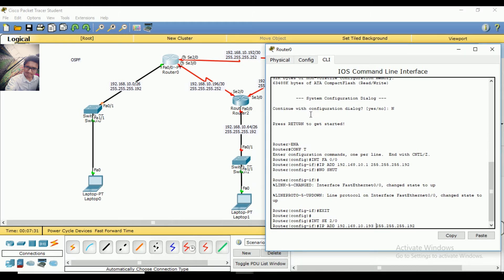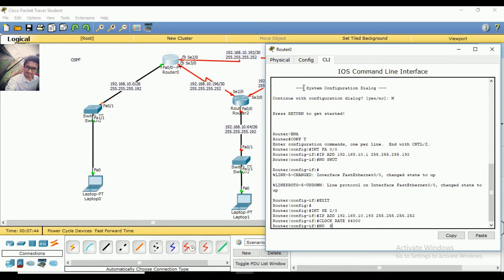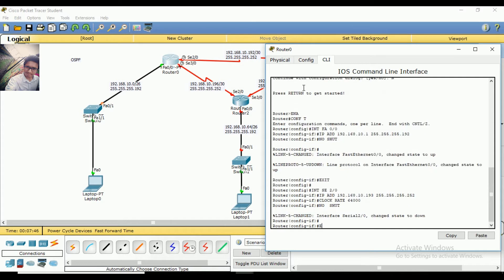The IP is 193 something. Here is the subnet mask, ending in 254. Okay, done. Here is the baud rate: 64000. No shutdown. Next, hit enter.